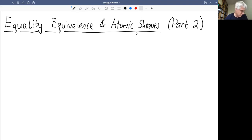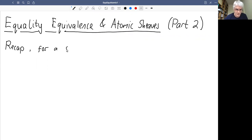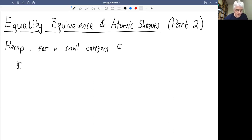What I'm going to recapitulate is basically the definition of atomic sheaves and our two main examples. For a small category C, we're going to consider pre-sheaves and then atomic sheaves, which are particular pre-sheaves that satisfy a further sheaf property. Pre-sheaves form a category written Ĉ, and a pre-sheaf is a functor from the opposite of C to Set. The category of pre-sheaves is the functor category written with square brackets.